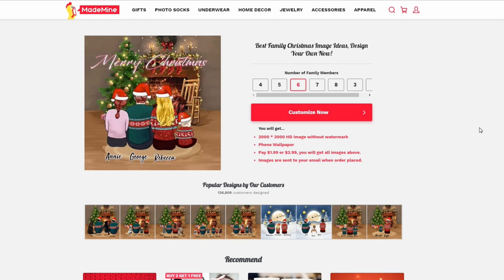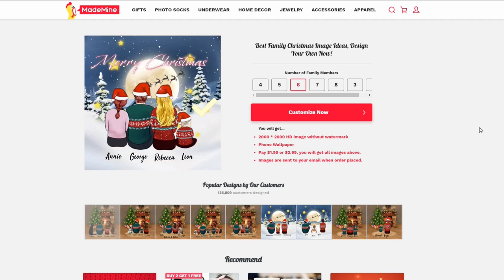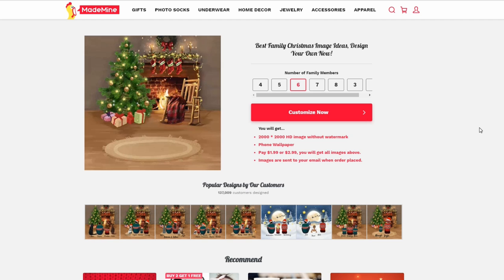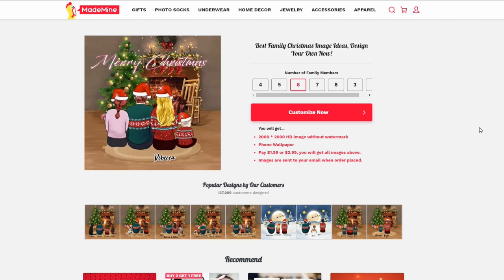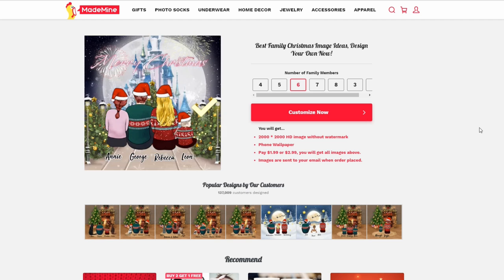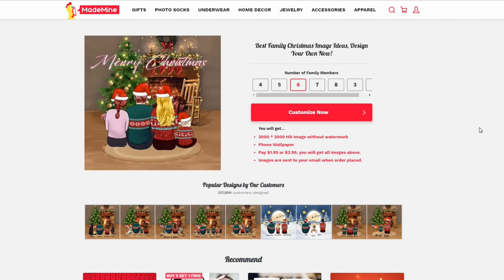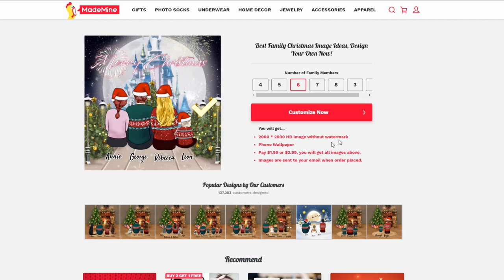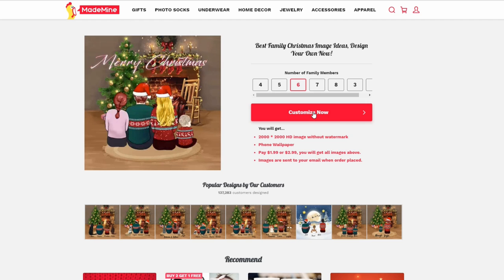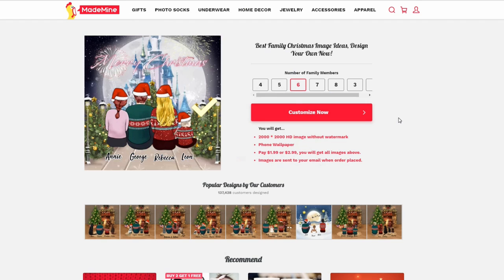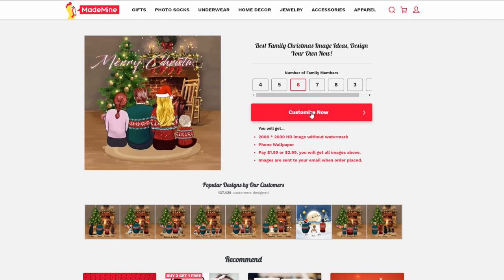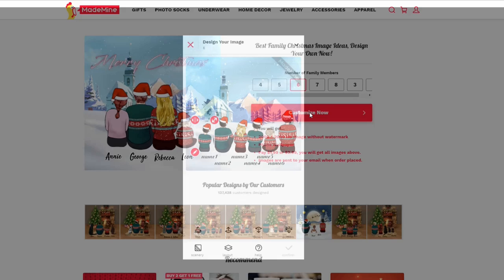On this page, the first thing you have to do is select the number of family members. Let's choose six — for example, mom, dad, son, daughter, one dog, and one cat. Then tap Customize.